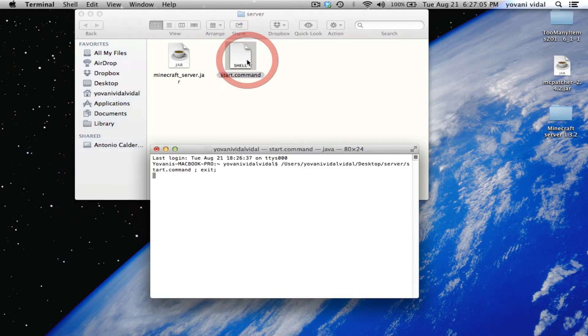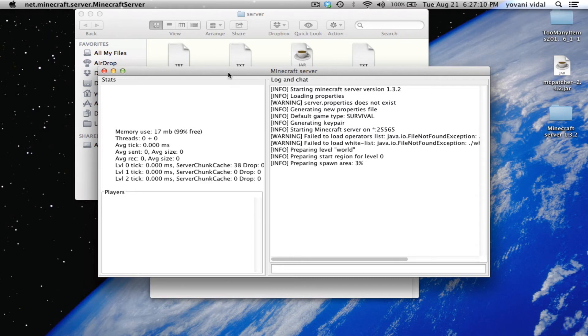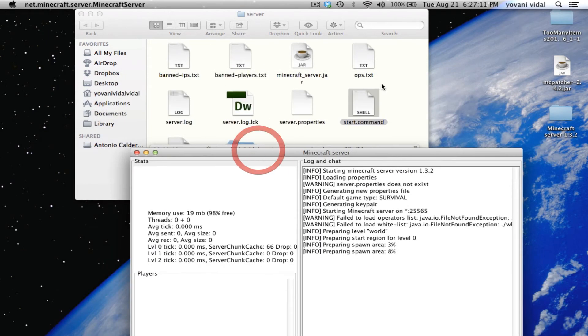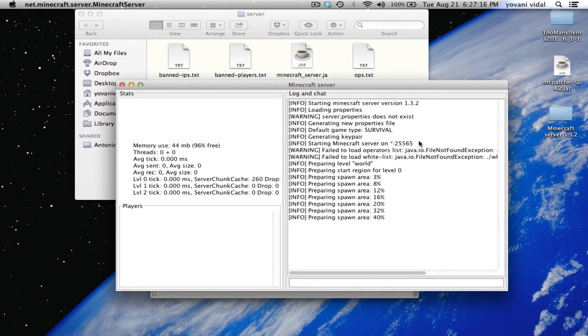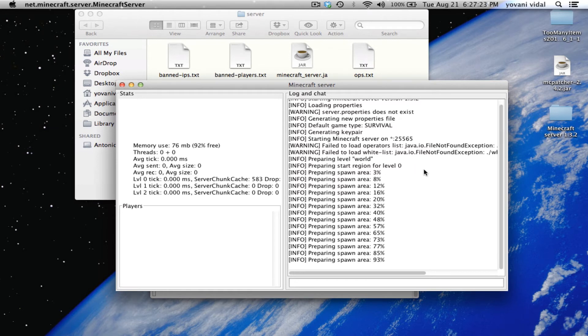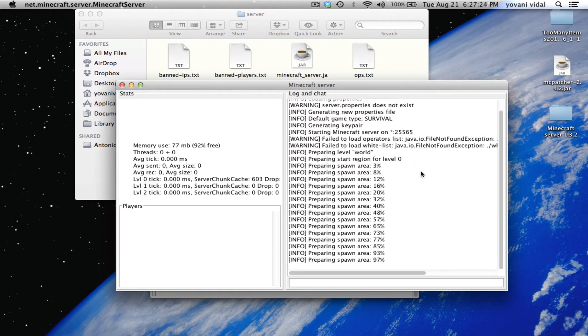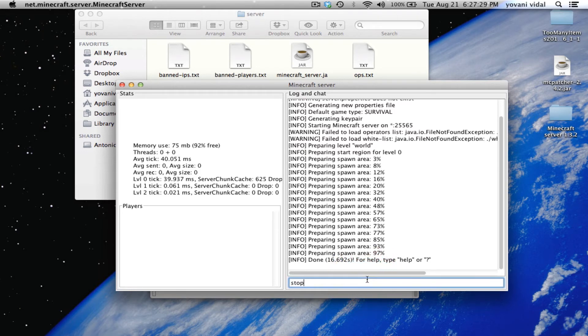Start.command will open the minecraft jar and open up all your files here. Right here - warning, don't worry about that. Failed to load and all that stuff, it's okay, it's just starting up everything. We'll wait for it to reach 100 percent, then type stop.